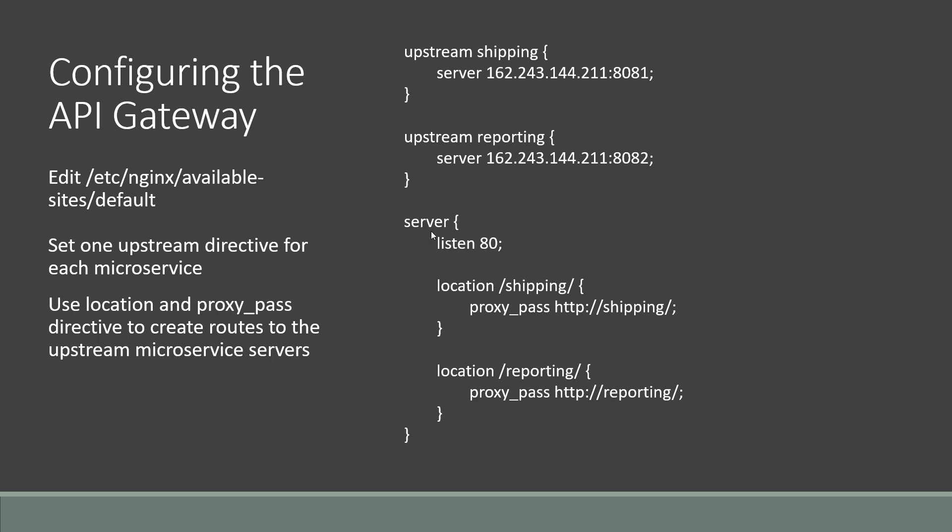Now here we're running on port 80, so it's not encrypted in this example, yet you can completely encrypt this. Then we set two locations and those represent routes on port 80 of the NGINX web server. So here we could see we're passing to the proxy HTTP://shipping, which is actually the upstream directive that we defined. And here we have one for reporting because this is the reporting microservice. The proxy just passes the traffic to the reporting microservice using the upstream directive.